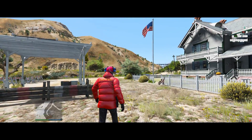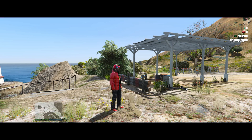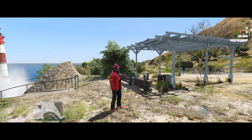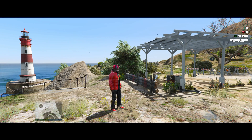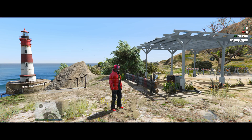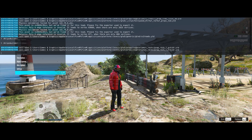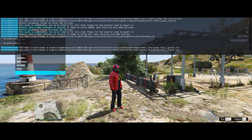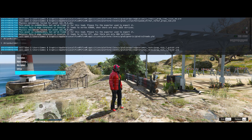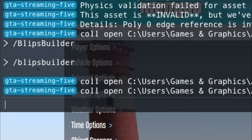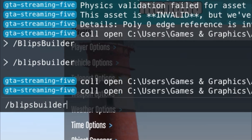Once you spawn in the game on your server, to bring up the menu for Blips Builder you need to open the command window using function key F8. Then press forward slash and type in 'blips-builder' — all in lowercase — and press Enter.